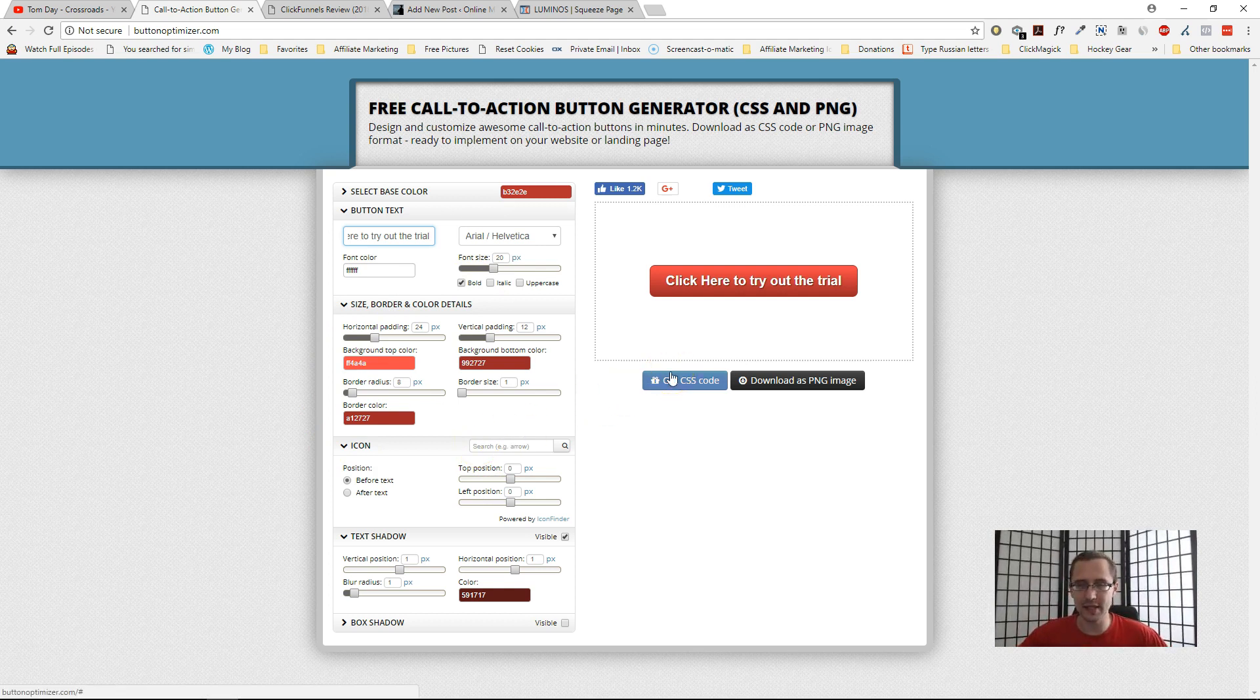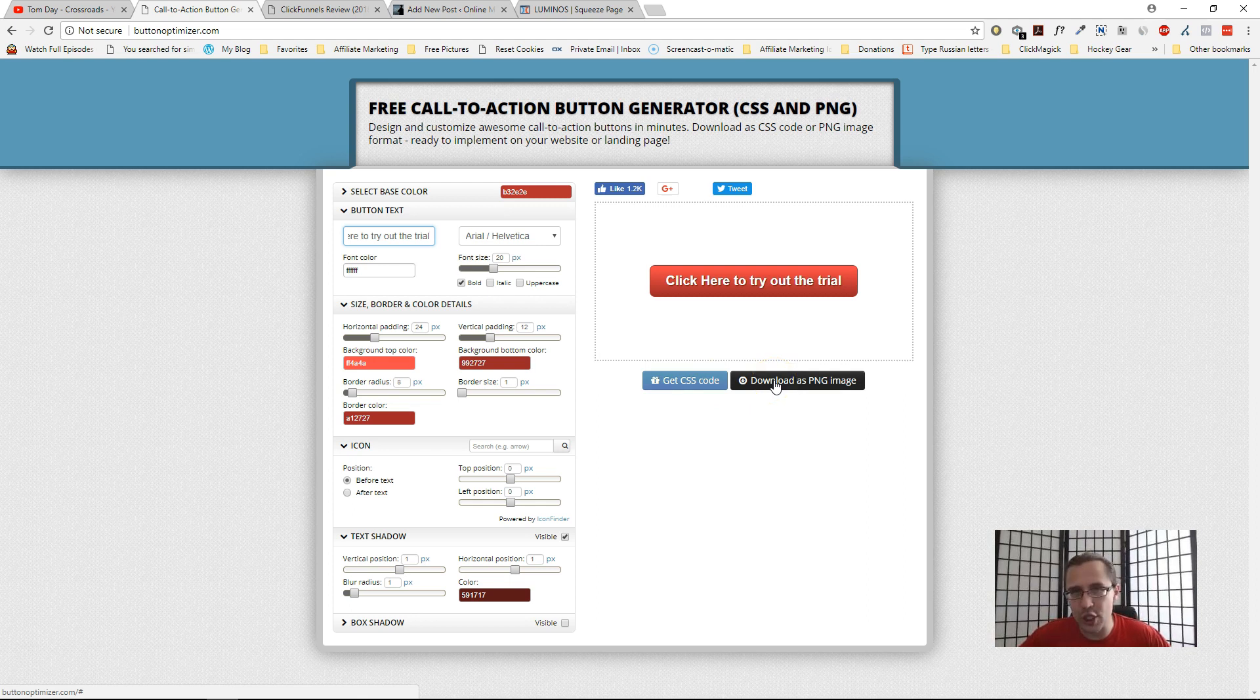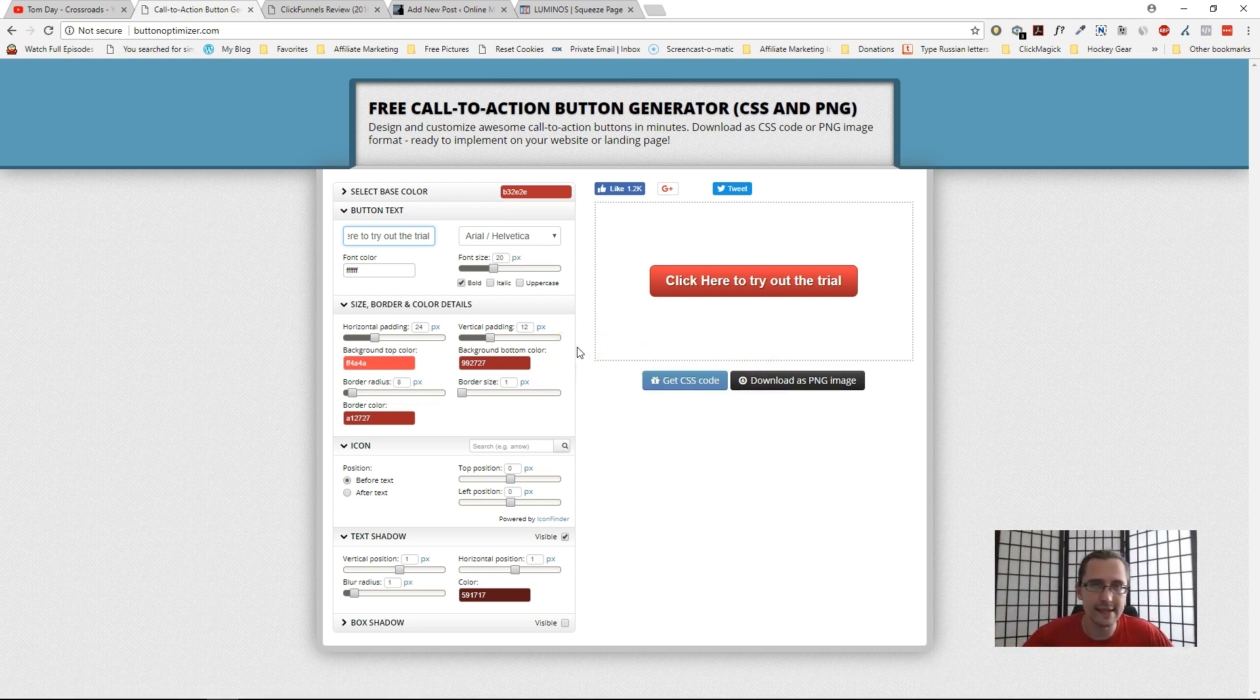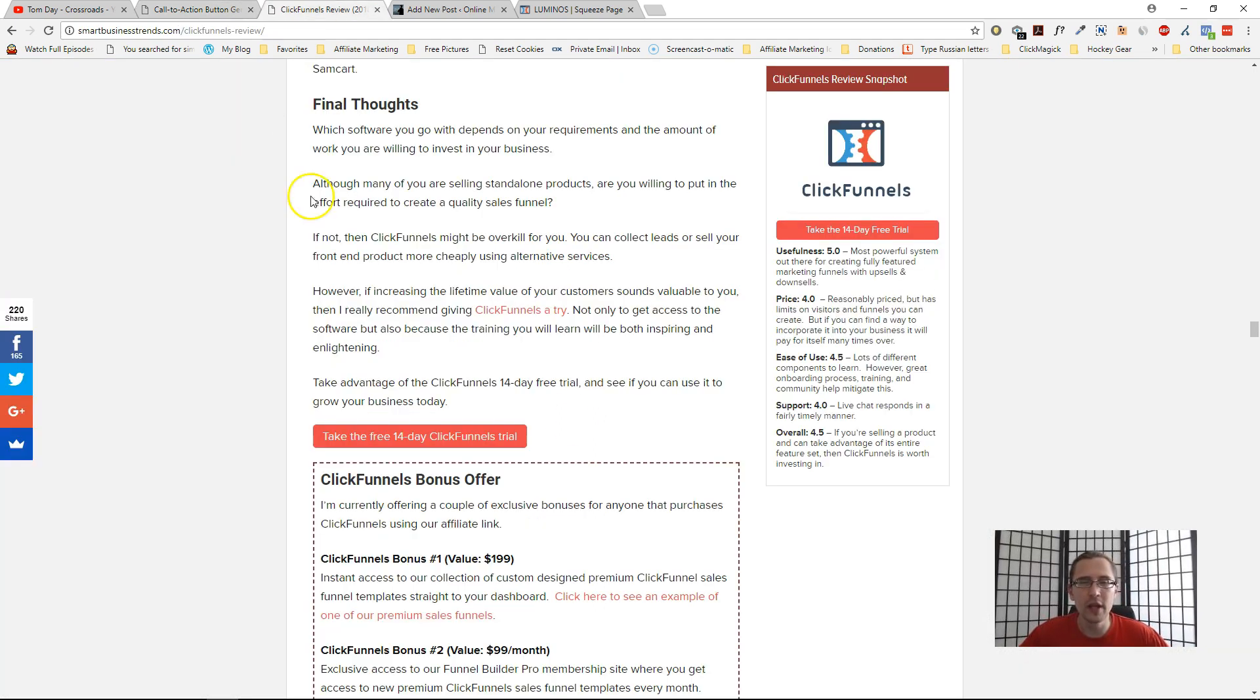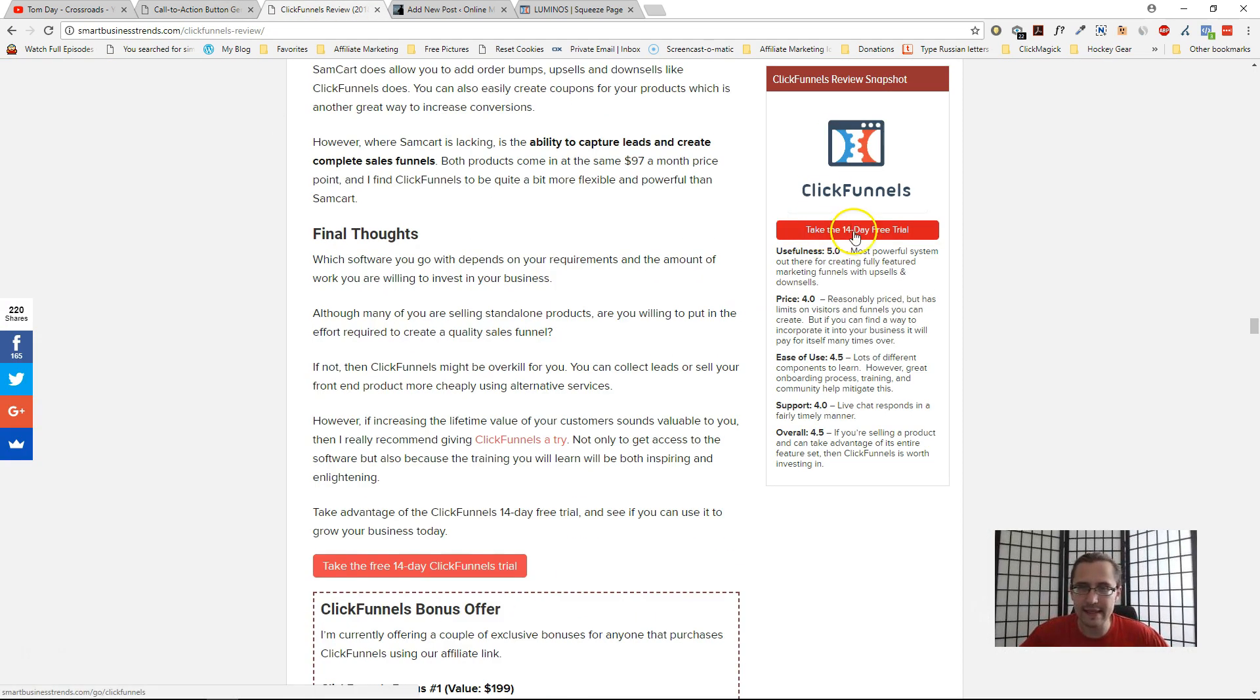And then you can either get the CSS code and plug it in, or you can just download it as an image and then hyperlink the text or the website you wanted to go to into that image.